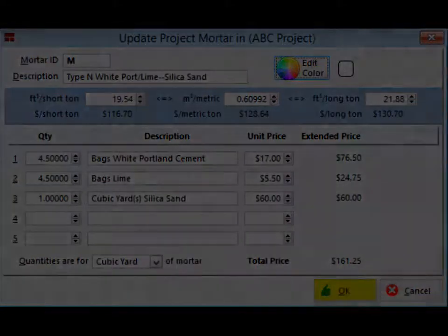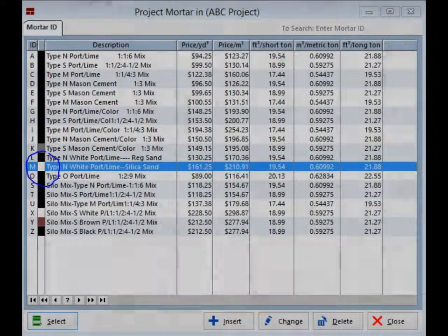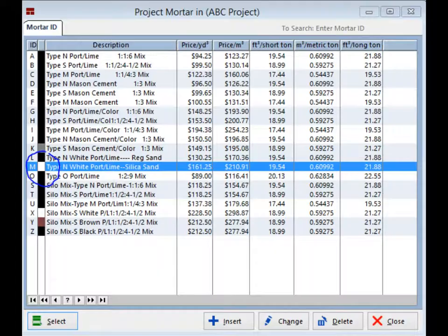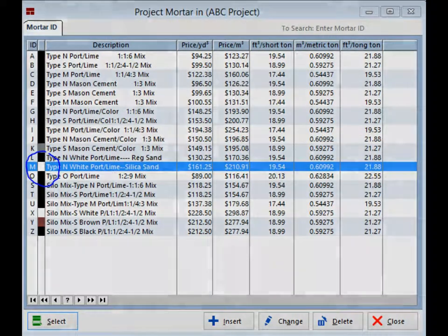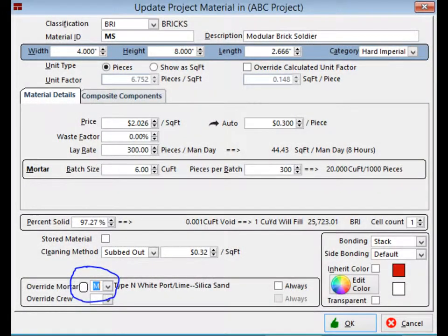You are back on the project mortar screen and you will now see that the mortar color has changed to white. Double click on the mortar, the mortar you just changed and you will return to the update project material screen. The white mortar is now attached to the white brick soldier and will be calculated any time you use this soldier.